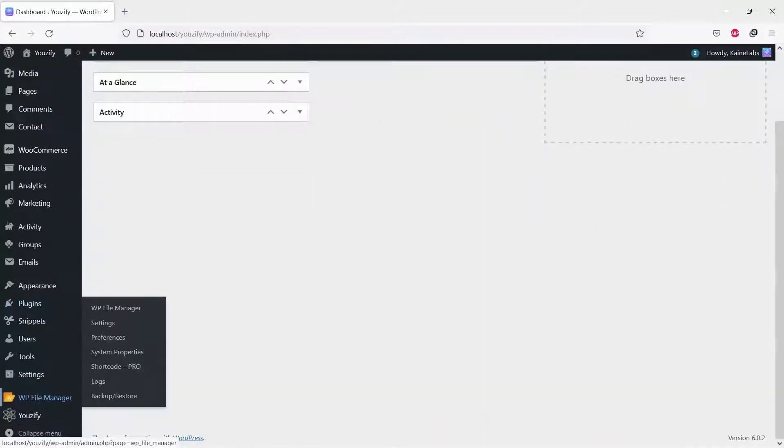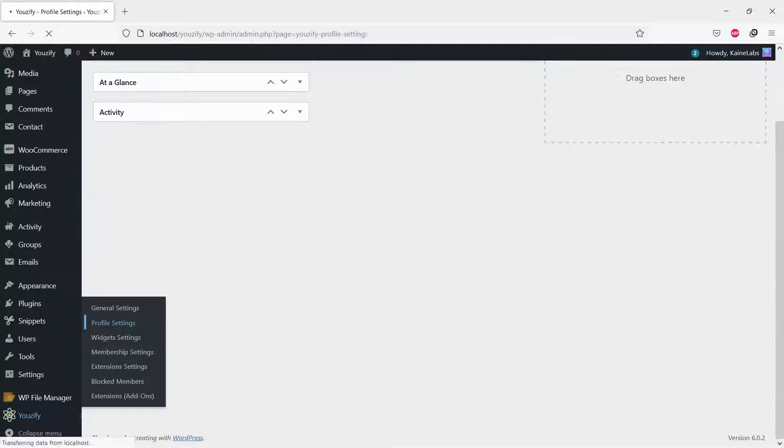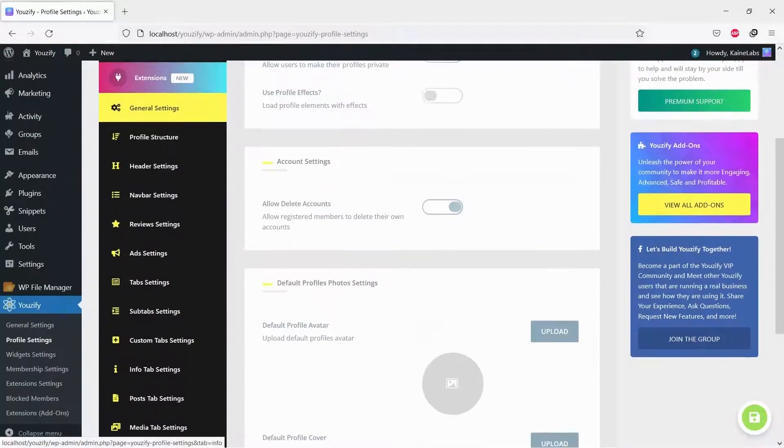Once Usify is active, please go to Usify Panel, Profile Settings, and then Tab Settings.